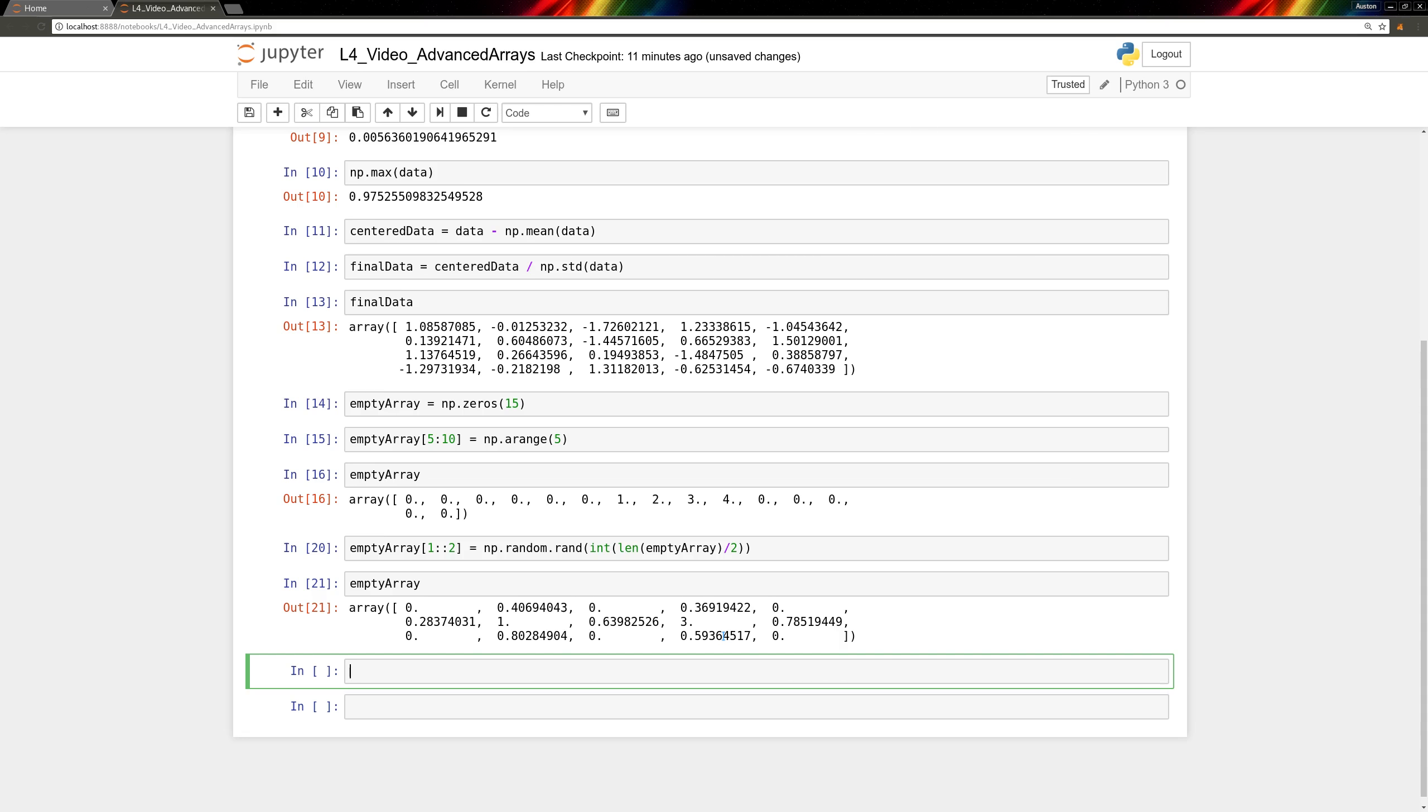Slicing lets us select elements based on their indices, where they're located in the array, masking lets us select elements based on their values instead.